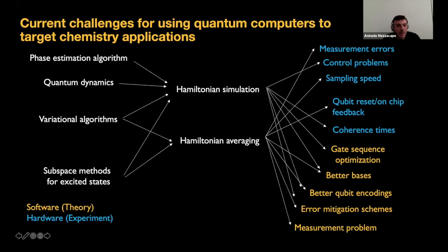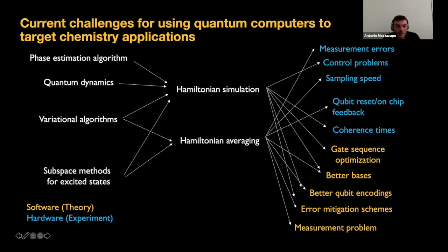These two subroutines break down into a bunch of challenges, which I've colored here in blue and yellow to distinguish between theory or experimental challenges versus software and hardware challenges. I'm not going to go through all of these — I just want to say something important.